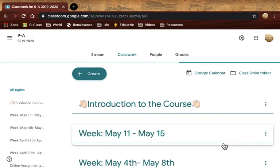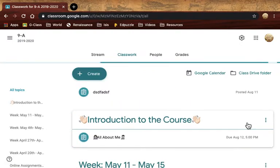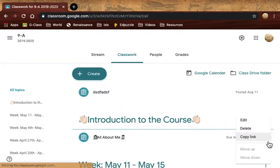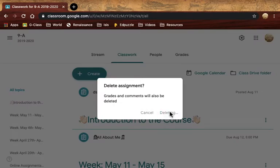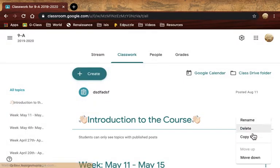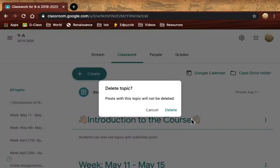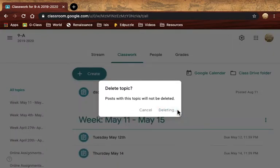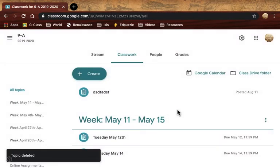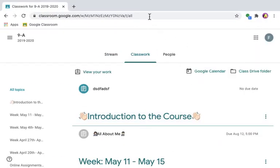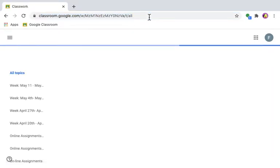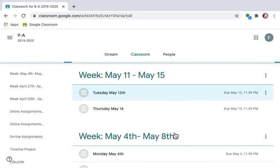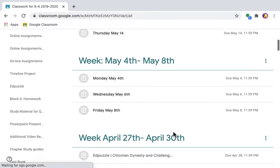Sometimes I have to delete assignments because they become too crowded. So I'm going to delete the 'All About Me' assignment. Delete. You will notice now when I refresh as a student that assignment is no longer there.